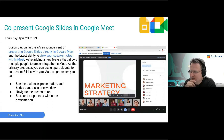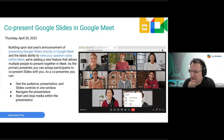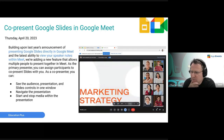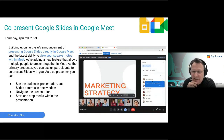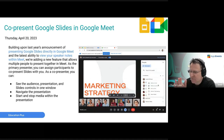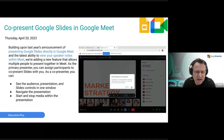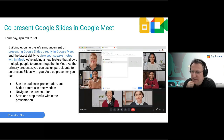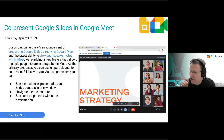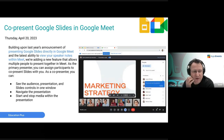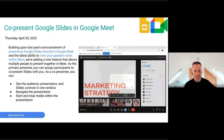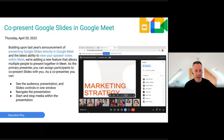Co-presenting Google Slides in Google Meet is now available — and we're using this tool this morning. A co-presenter can be added so both hosts can control the slide deck, moving it forward and back. It also means you have the ability to start and stop media playing within the presentation — a really handy update, great for co-presenting.